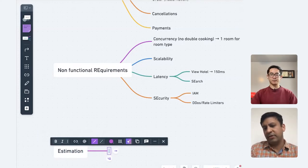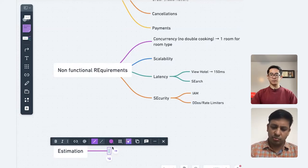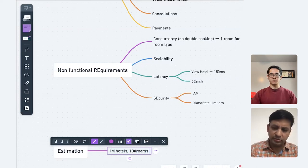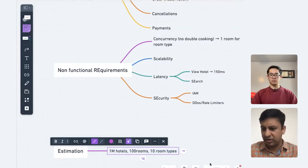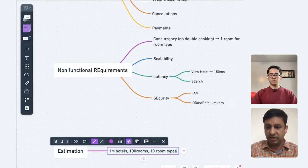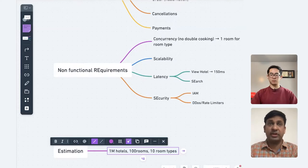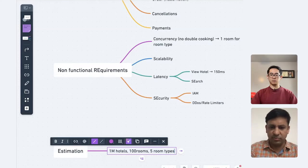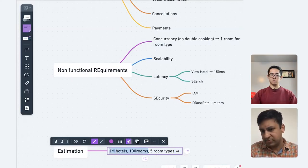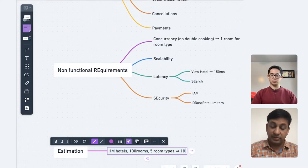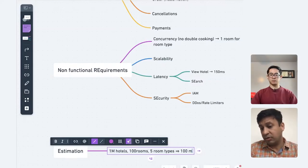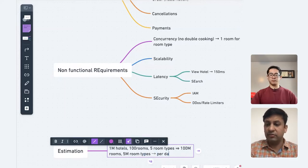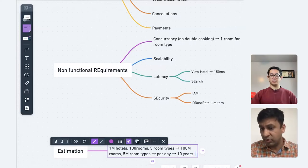For back-of-the-envelope estimation, let's assume there are probably 1 million hotels, each having around 100 rooms. Maybe 10 room types — king bed, suite, and so on. So 1 million hotels times 100 rooms comes out to 100 million rooms. If we reserve per day for maybe 10 years, 100 million per day times 365 days equals around 180 billion room-day entries — that's a lot of data to store.